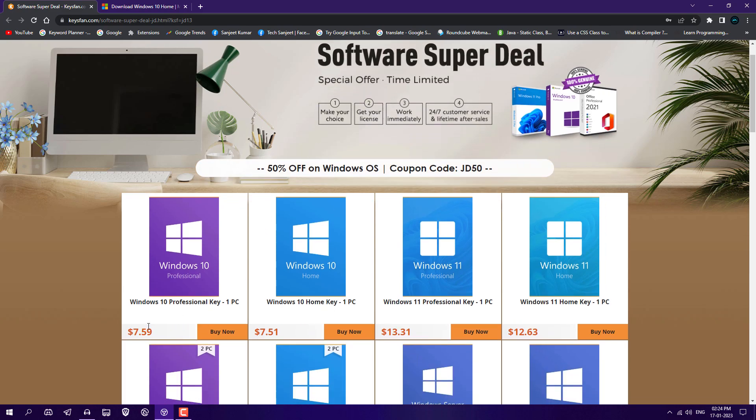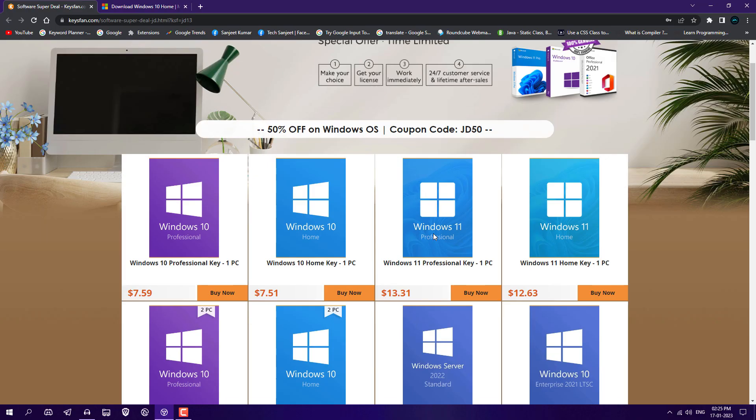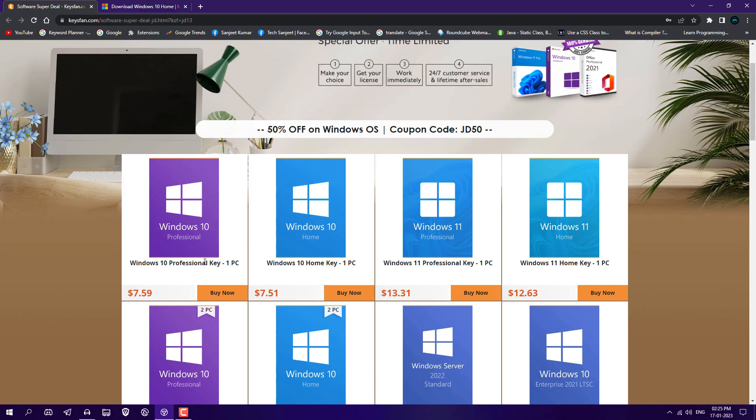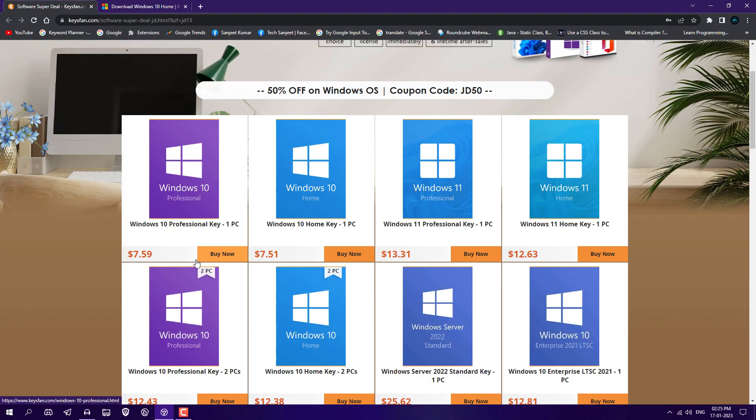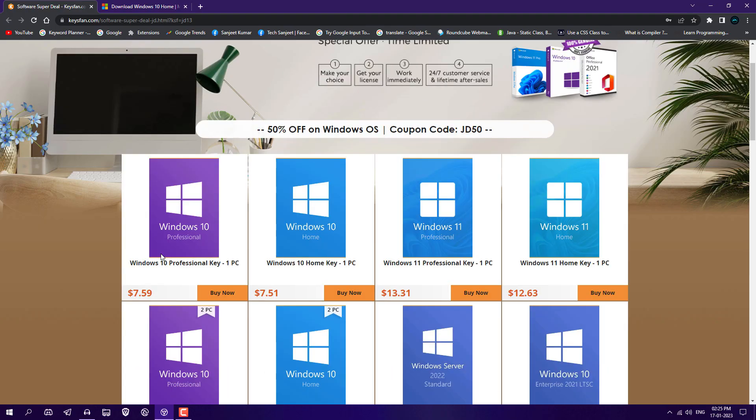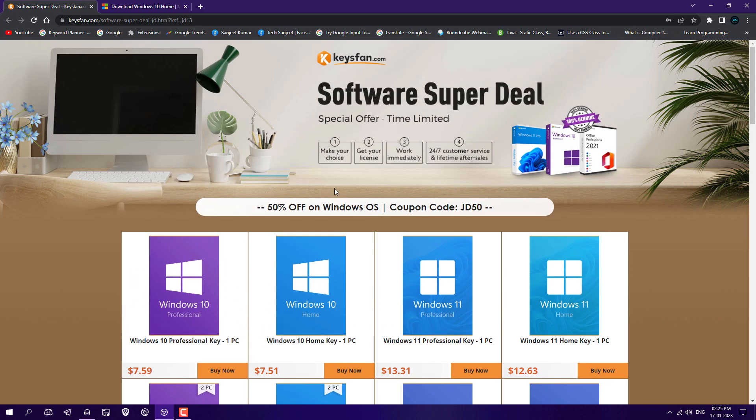But these keys have some limitations. If you buy these keys from this website, it will be valid for only one PC. You can't use these keys in multiple PCs. Like you first activated this Windows key in one system and now you formatted your system and you want to use that key in another system, which is not going to work. It is only for one system, that's why it is very cheap. Another thing, you can't get official Microsoft support because you are buying from this Keys Fan, so they are going to provide you 24 hours customer support.